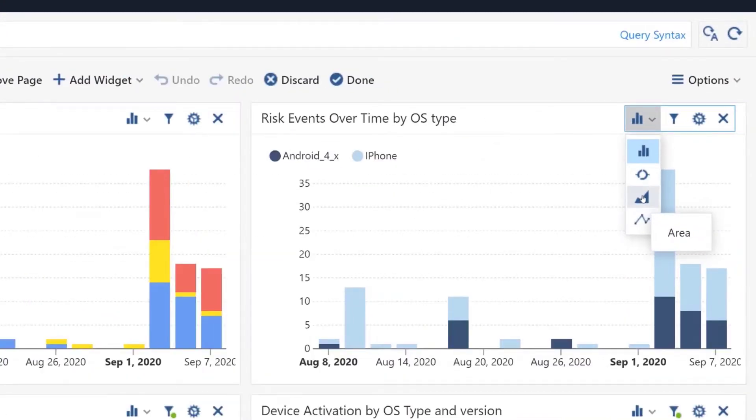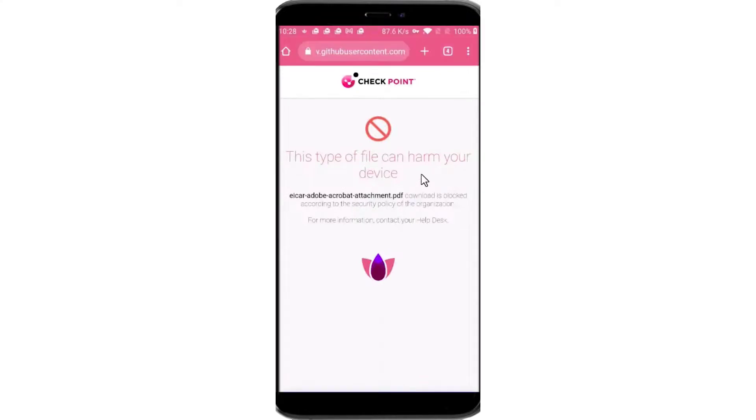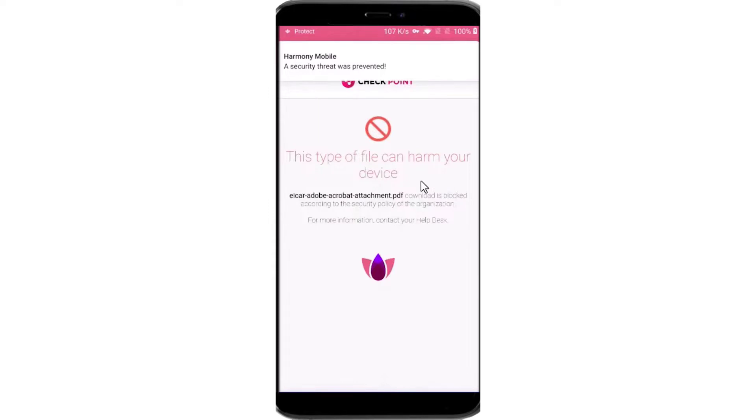Thank you Laura. I'd like to add that on top of all other protections Harmony Mobile provides, it is also the only mobile security solution that protects mobile devices from any type of malicious file download, preventing file-based cyber attacks on organizations.